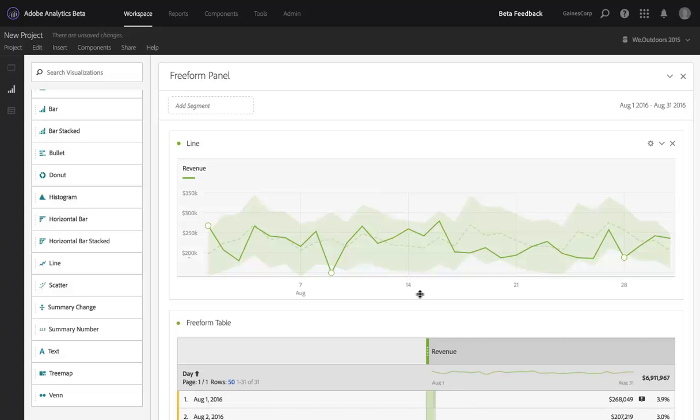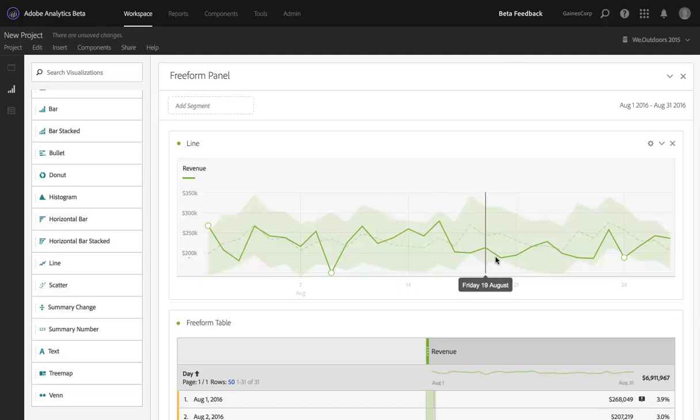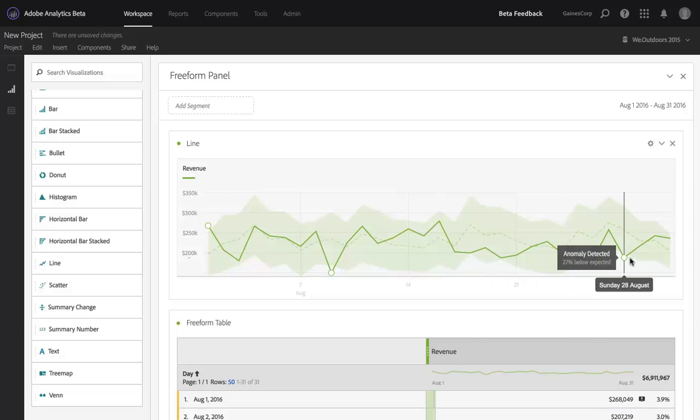So I could build a similar project, but show months instead of days, and I would still get my anomalies based on my historical data at a monthly level.